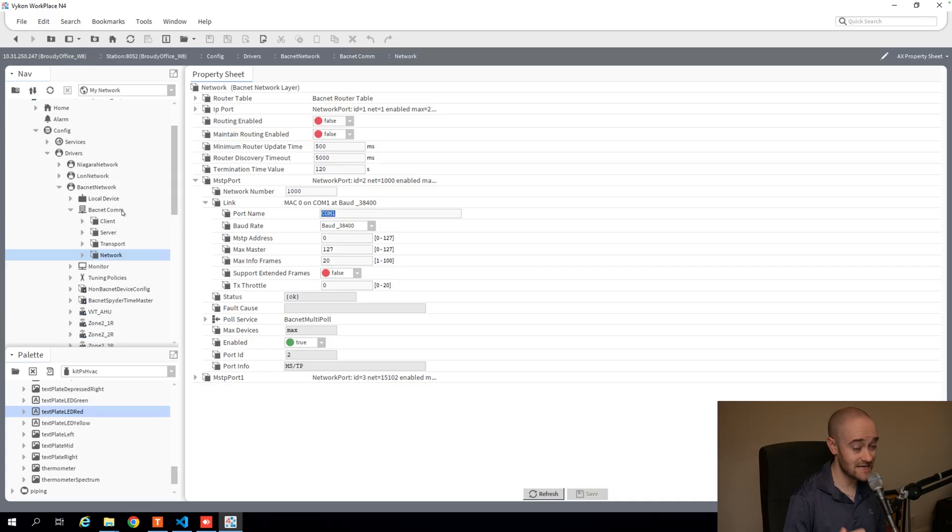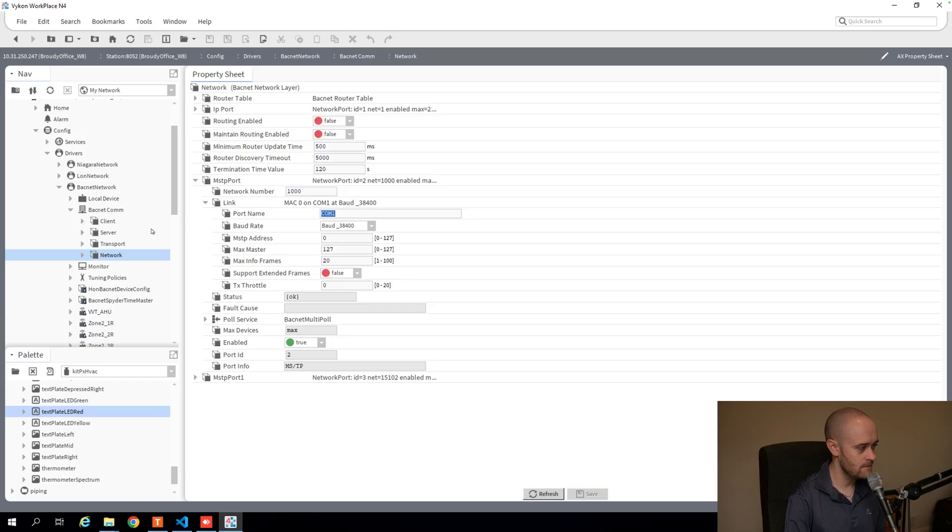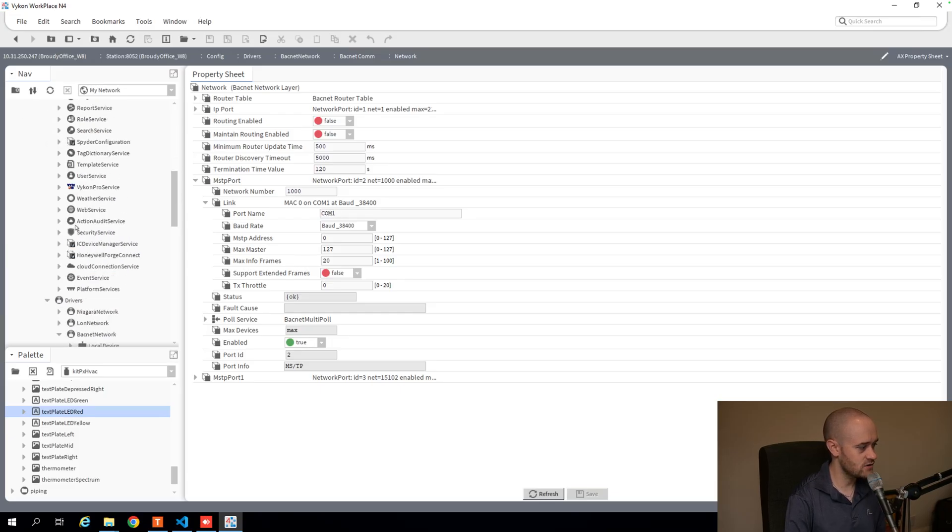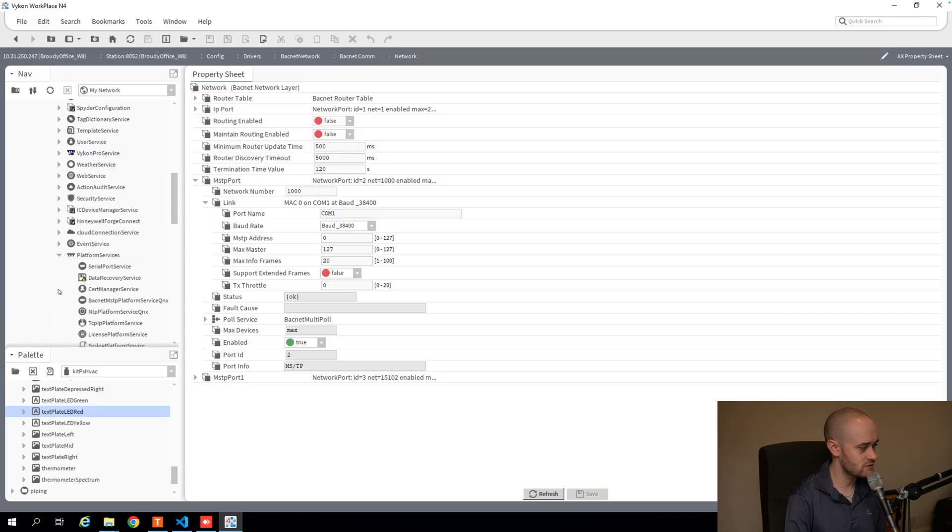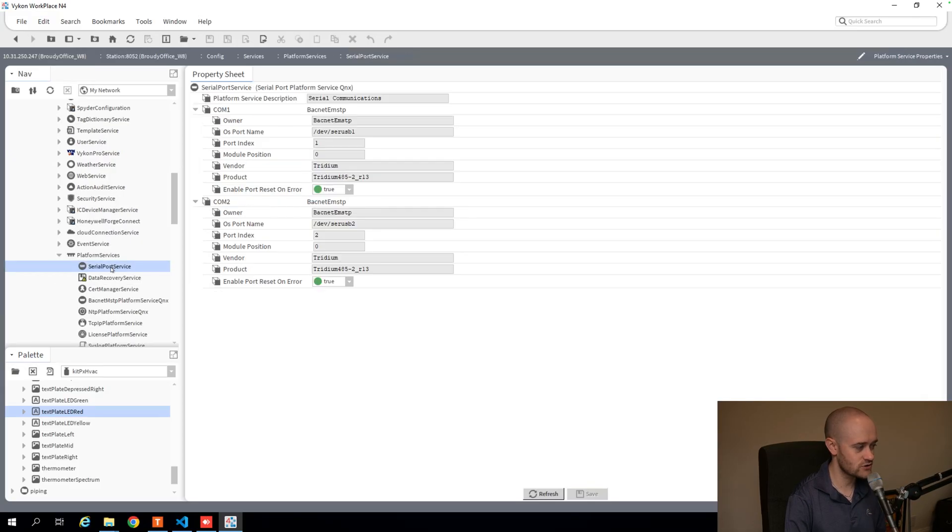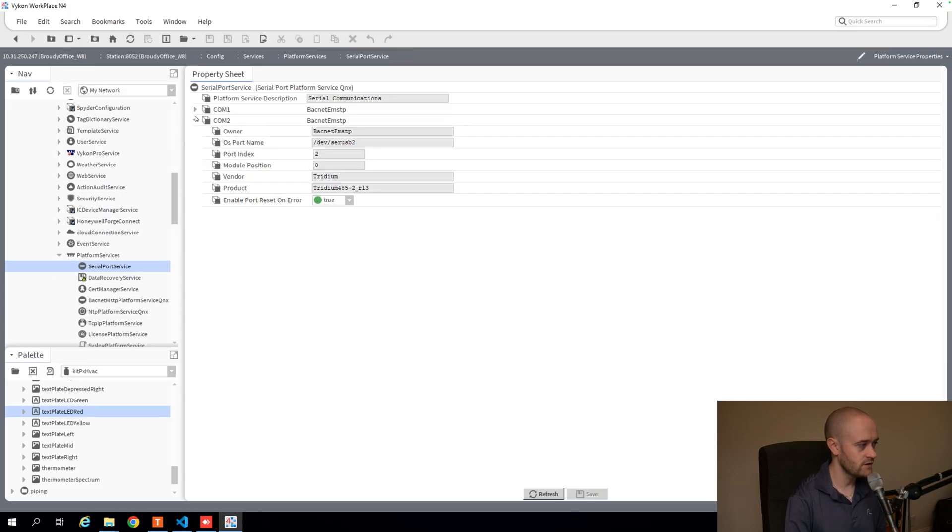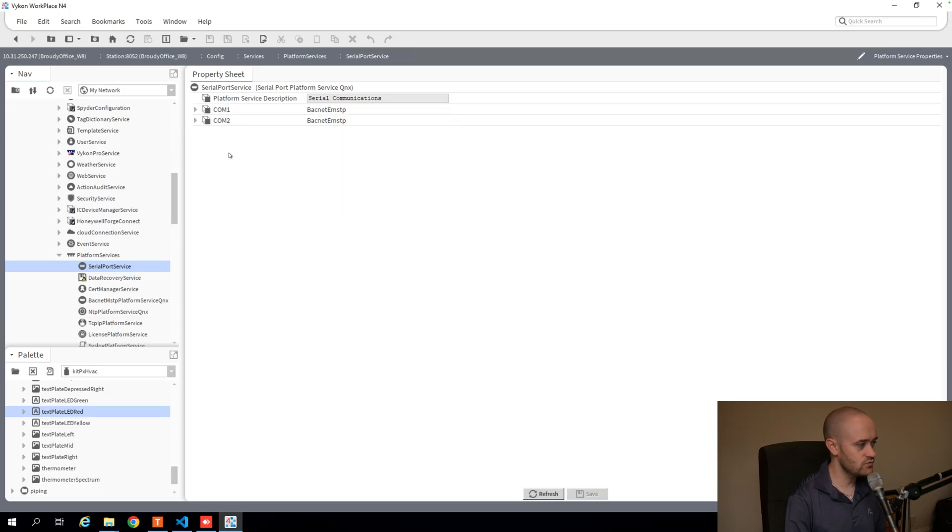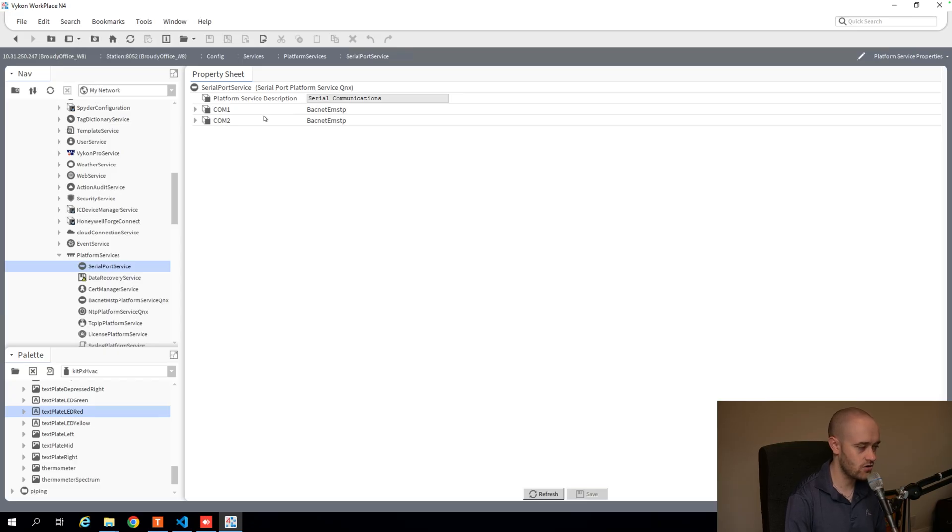It won't tell you exactly which one you should be using, but it'll give you an idea of what names are available to you in Niagara. So if I open up services and go to my platform services, then double-click on this serial port service here,